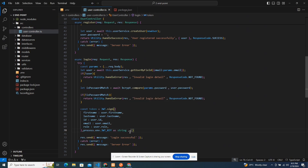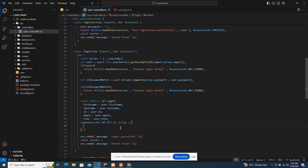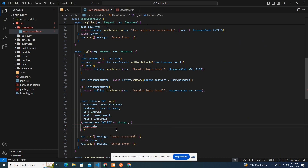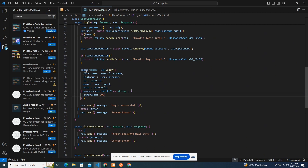Then I'll pass in an options object. You can specify how long the token lasts before it expires and the user has to generate a new one. I'll set expiresIn to '30d'. This token is one of the things we're going to be returning.